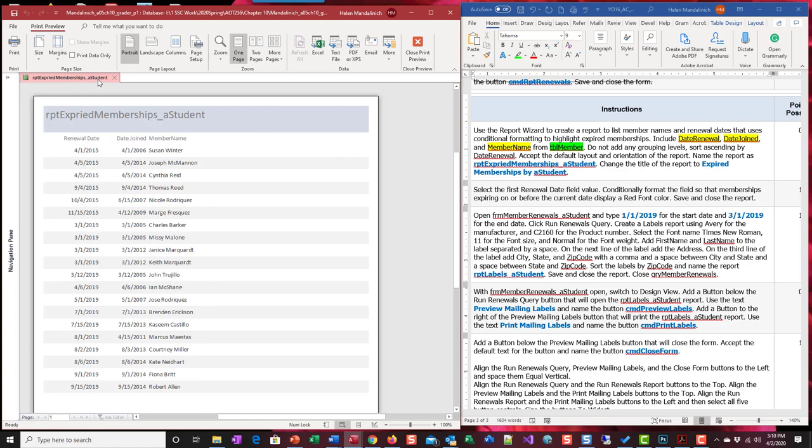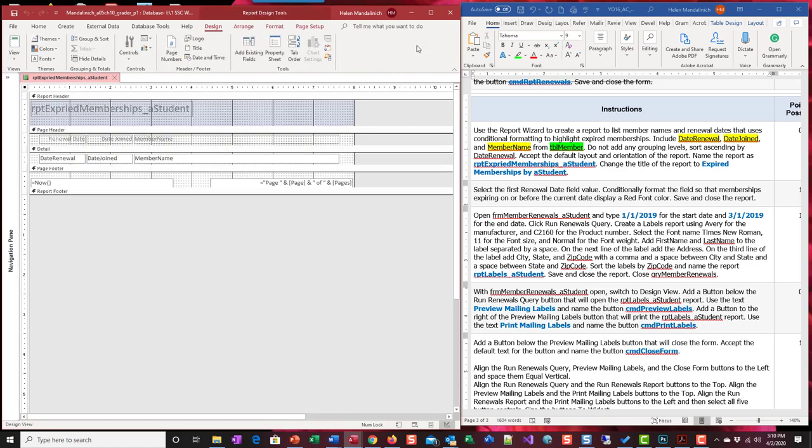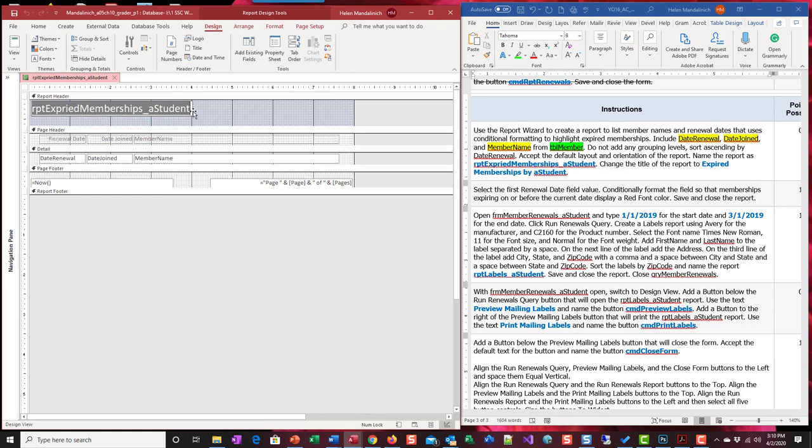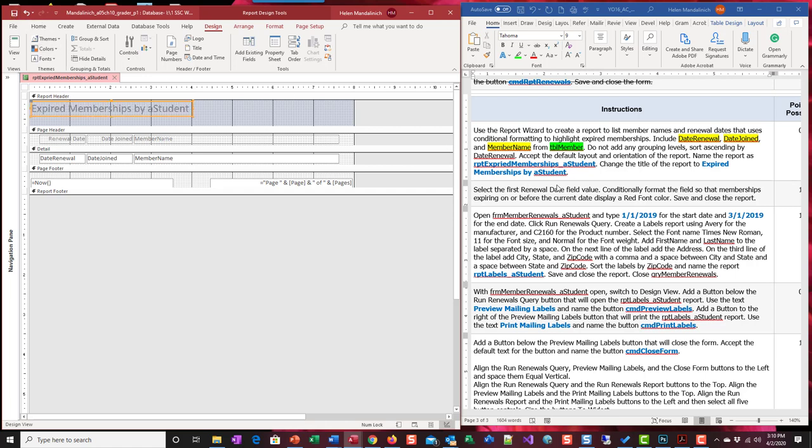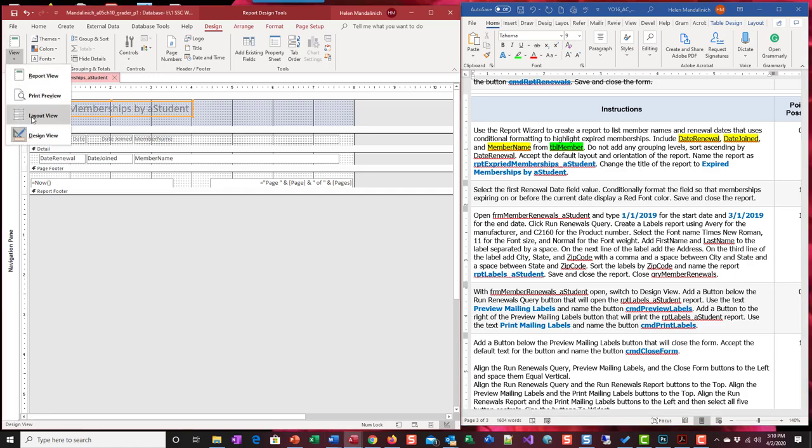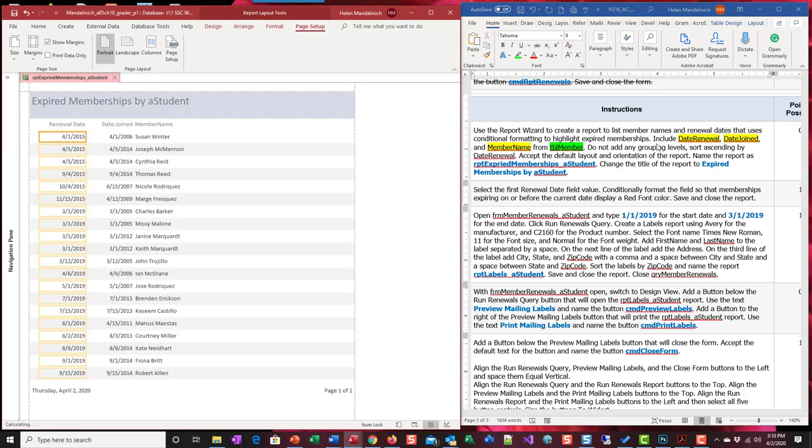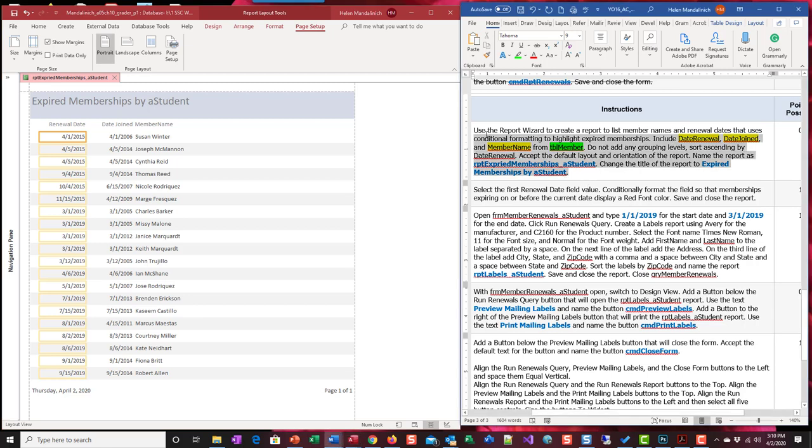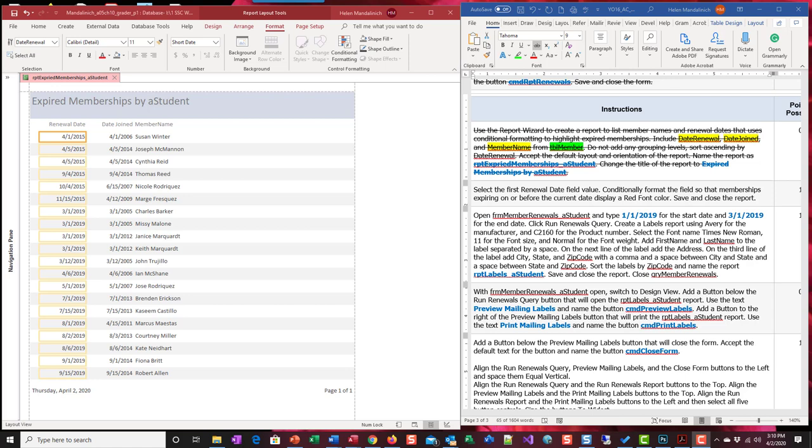We're going to go out of print preview and we're going to change this title to expire. Now, here they have it spelled right. Memberships by a student. Save. Let's go over to layout view. We're done here.